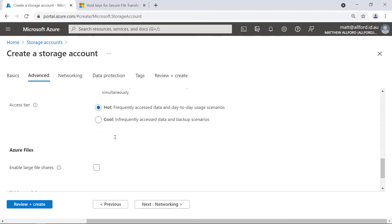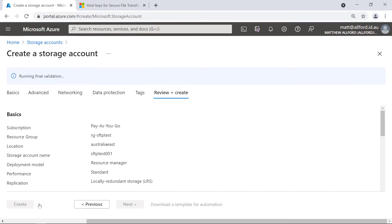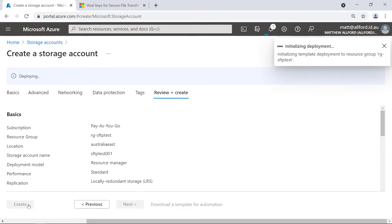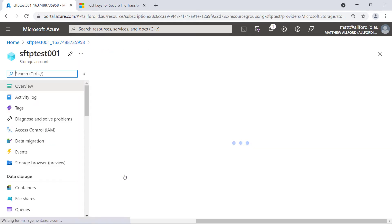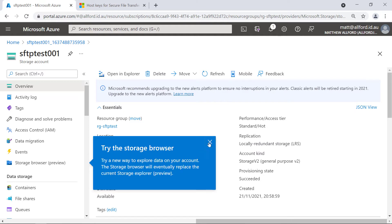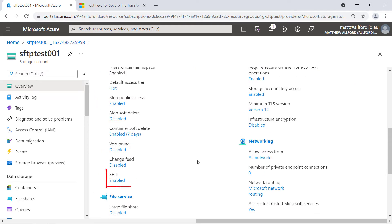That's pretty much all we need. I'm going to leave the networking open to the public so I can access it from my machine. I'll jump straight to review and create, then create to spin up that storage account. The deployment is complete, and on this overview page I can see SFTP is enabled down here.